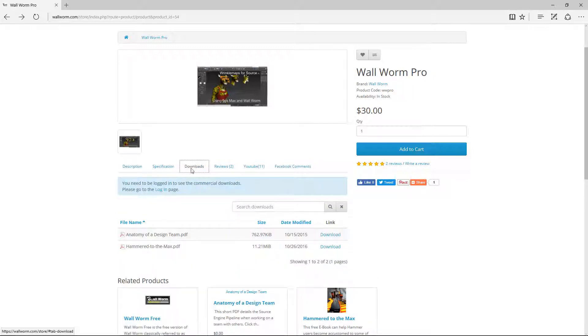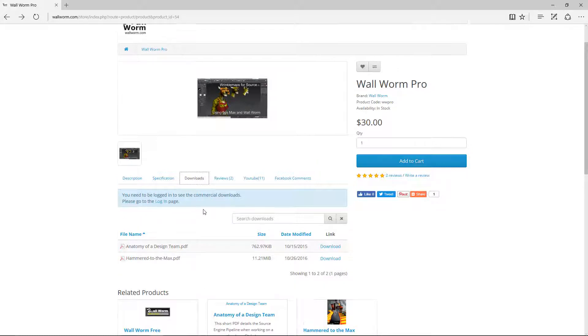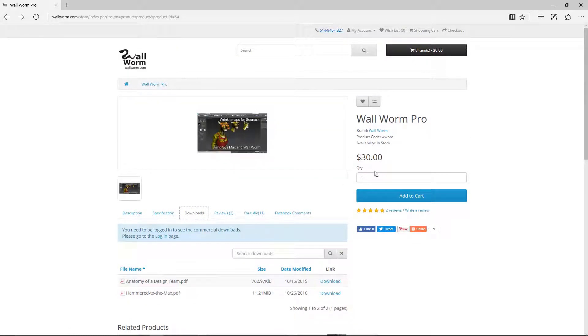So if I go to downloads, we don't have Wallworm Pro to download here, just documents. That's because you either need to buy it, or if you've already bought it, you need to log in. To buy it, you add the cart and do the checkout.